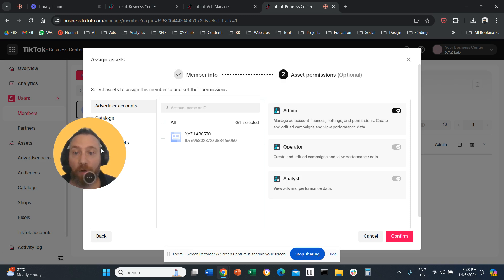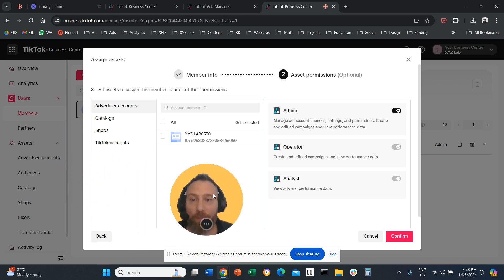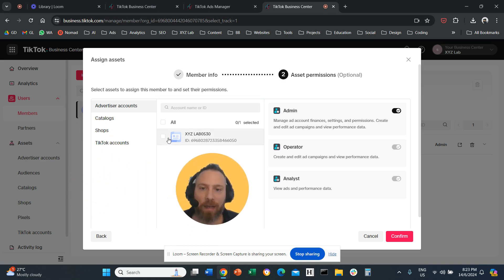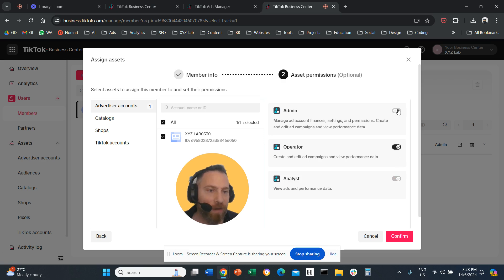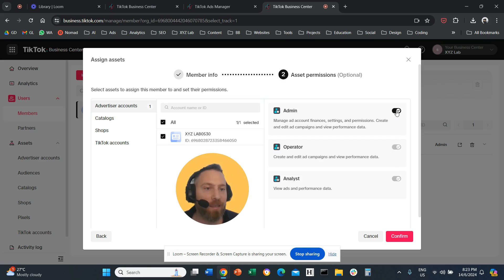And once you click on Next, very important, don't forget: click under Advertiser Account, select your Advertiser Account, select the access level that you want to give. If you don't want to give Admin access, give Operator or Analyst access, depending on what you are trying to do.